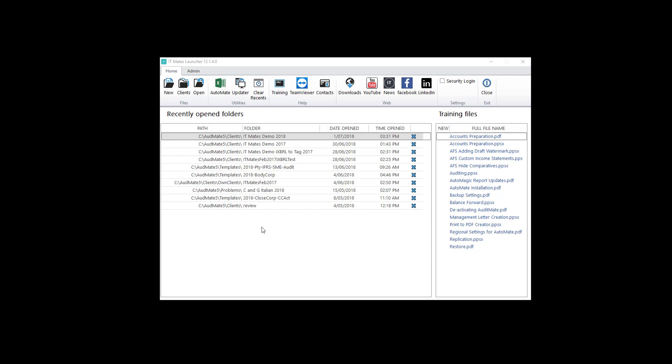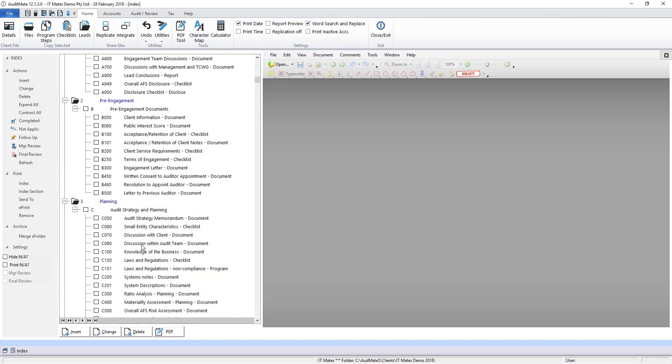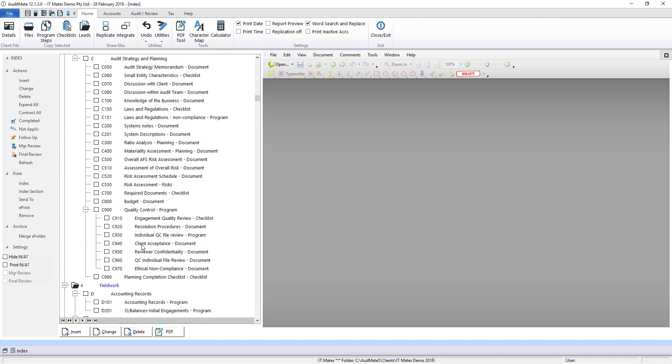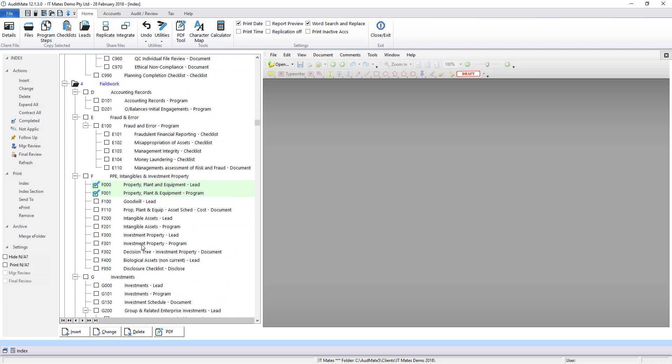This is the ITMate's launcher and it's where we select the client that we're going to work in. When AuditMate starts you'll see on the left hand side an index of your working paper file. It starts off with your finalization section moving into pre-engagement, planning, fieldwork, etc.